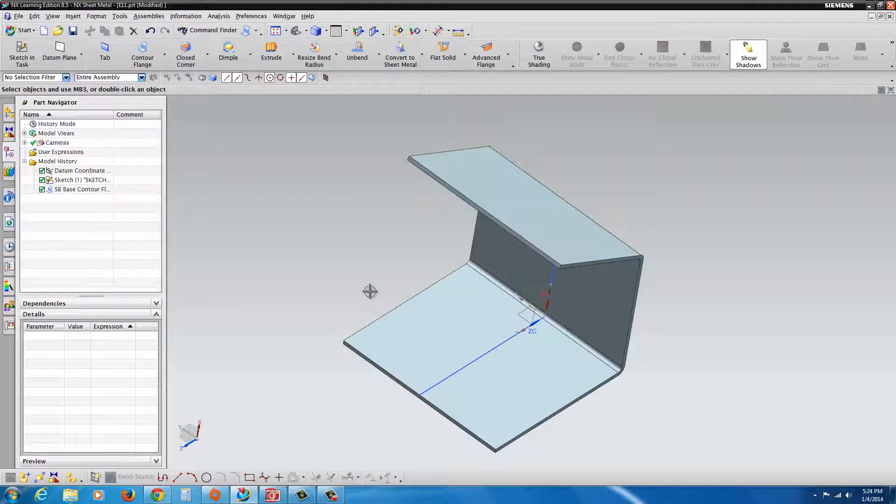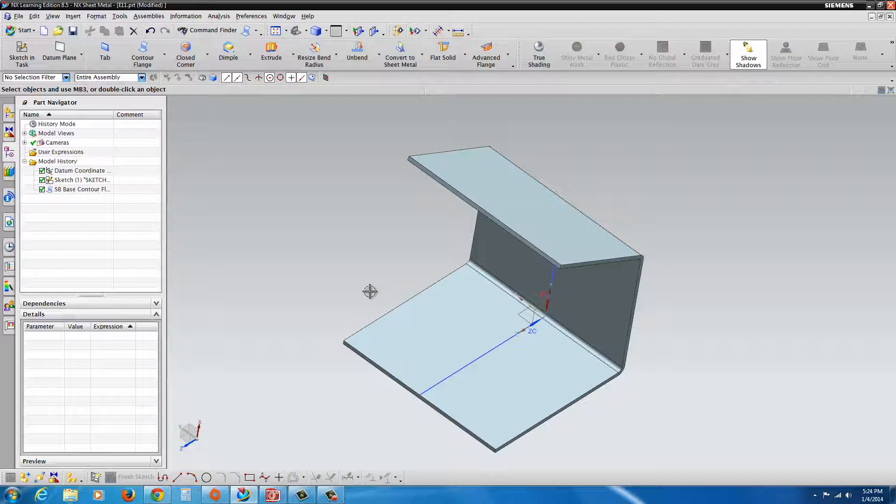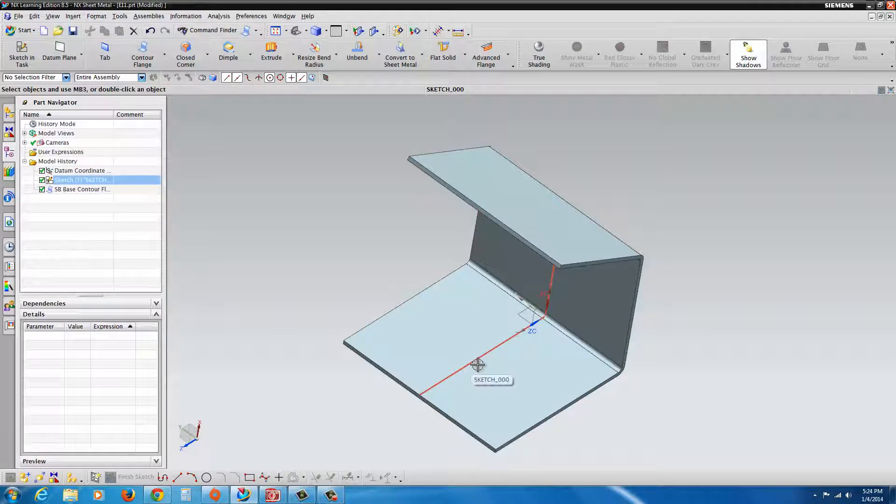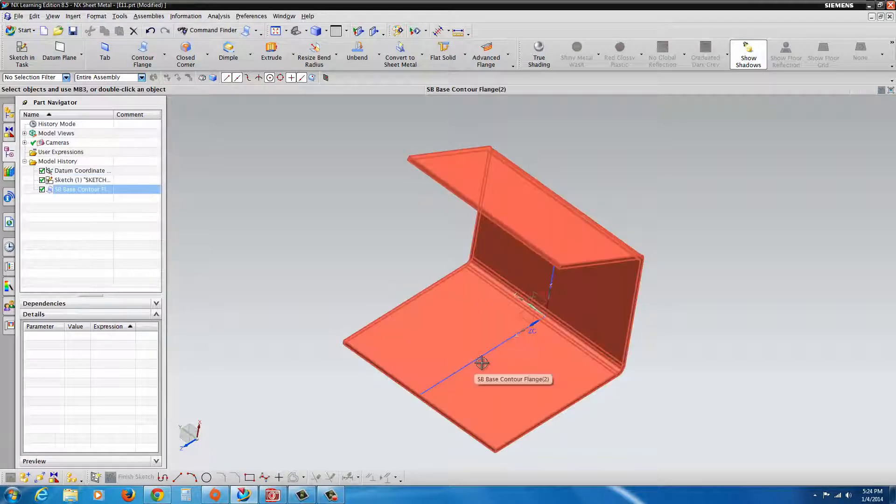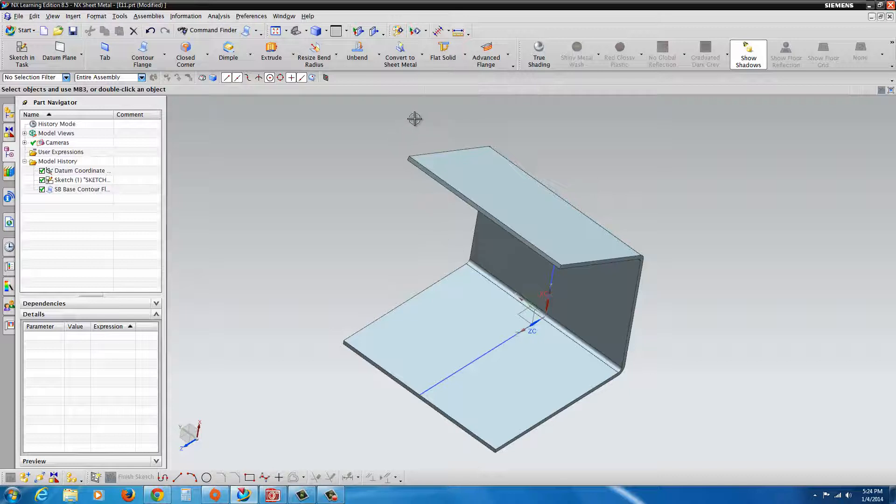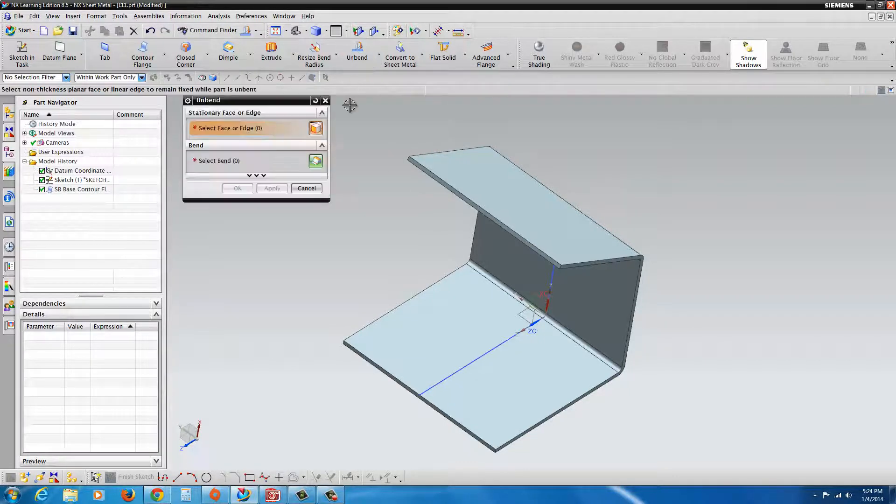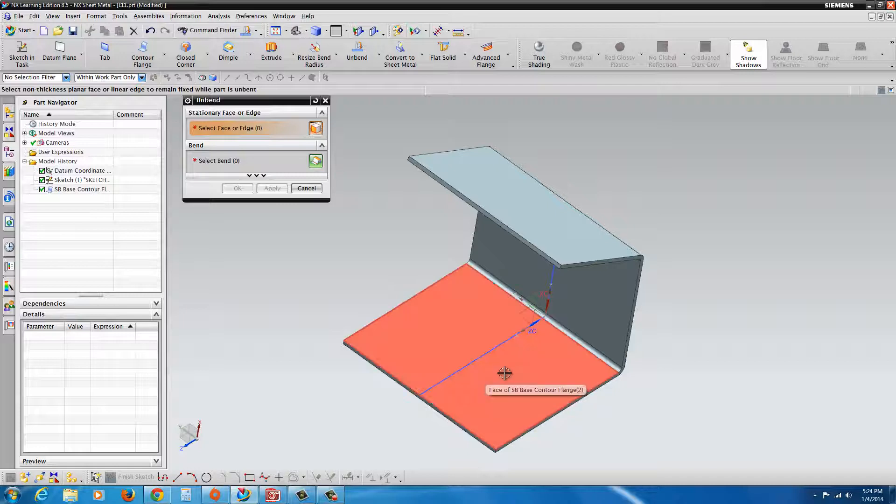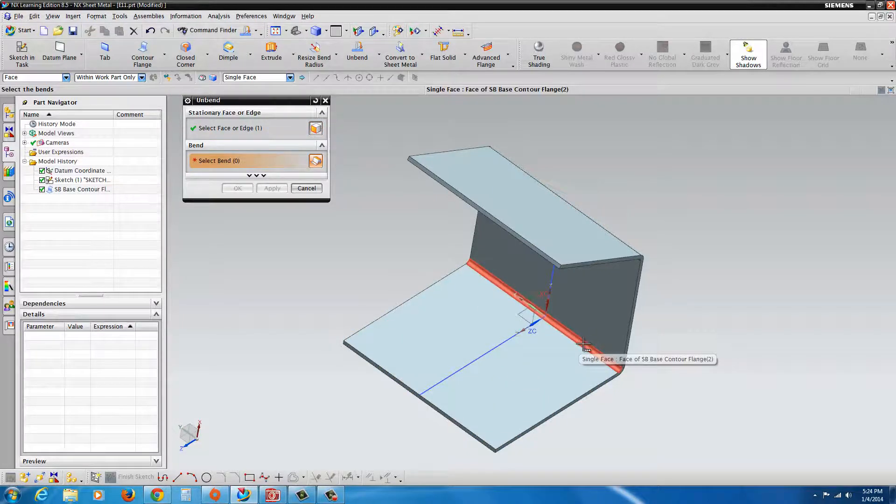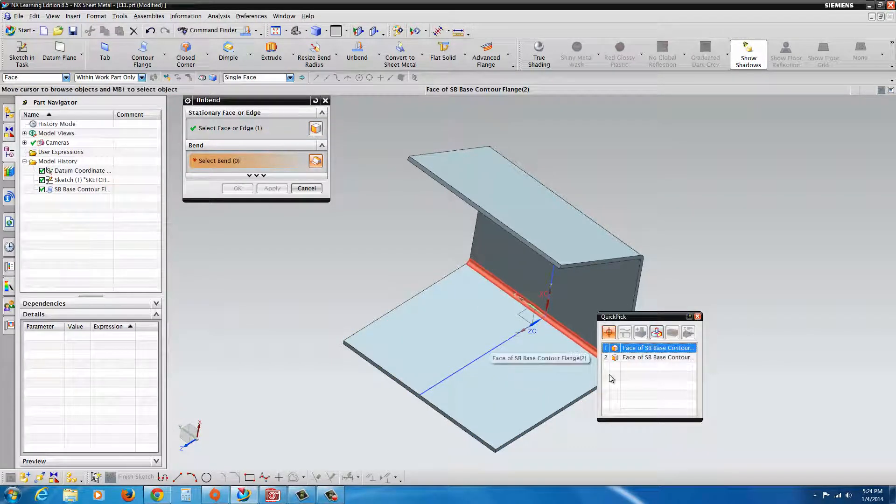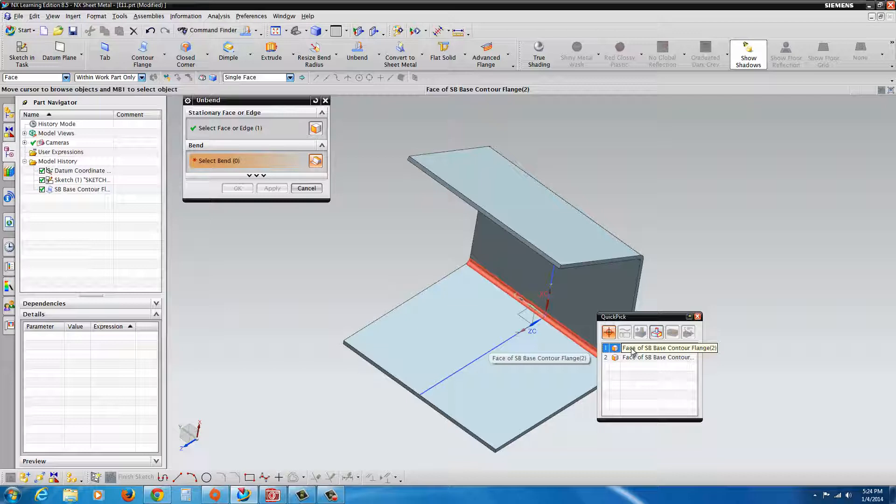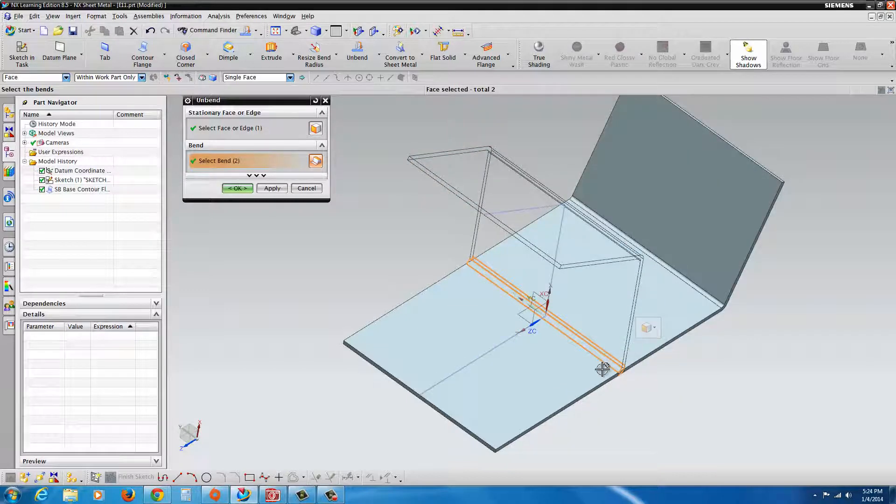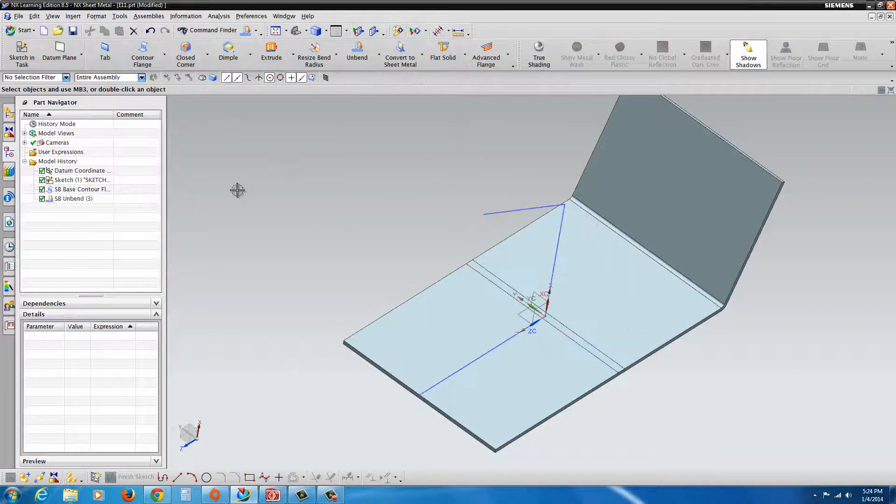Now let's say we wanted to put a big hole like you saw in the center where the hole is put in the flattened state. What you do is you just go up to unbend. Select unbend, select a fixed face, and then select the bend you want to unfold. You want that one there and you can see it unfold. Hit OK.